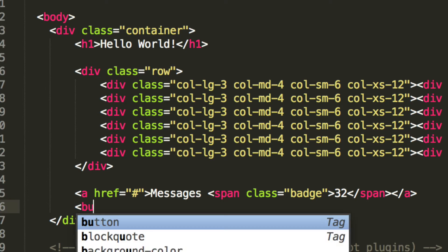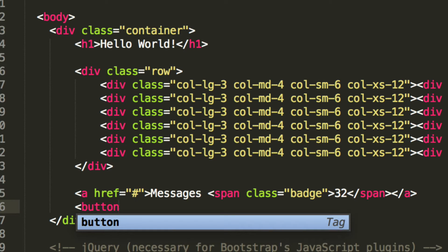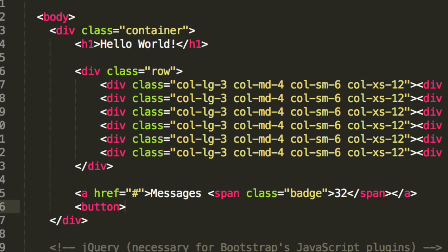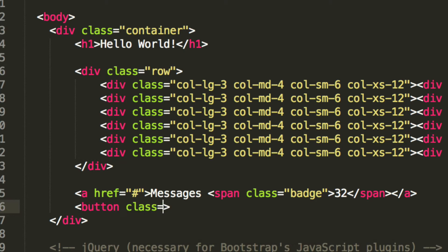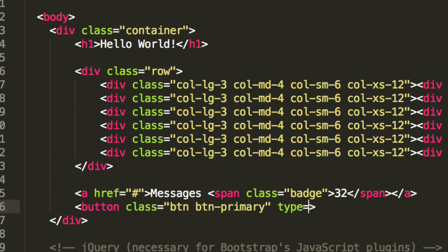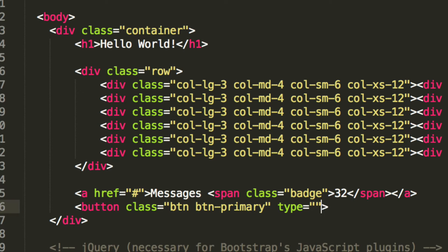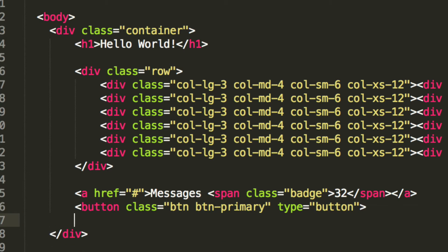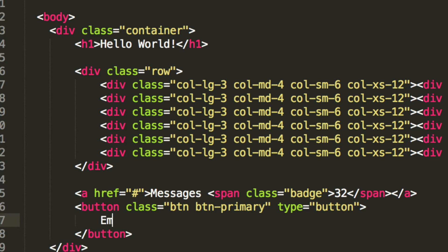On the next line, I am just going to put a button. I am going to put a class of btn, then btn-primary. This is all stuff that we have already covered. Its type is going to be button. Now I am going to put email.